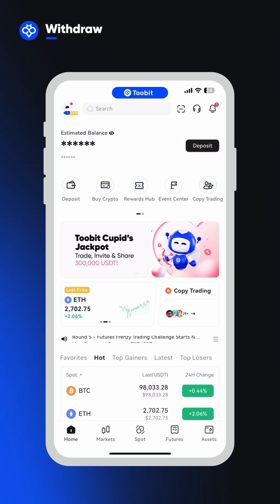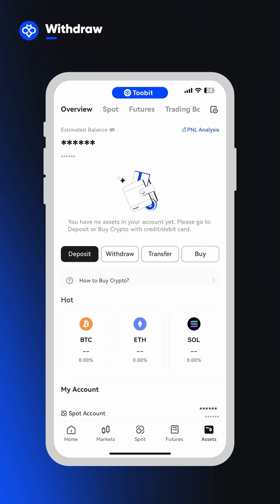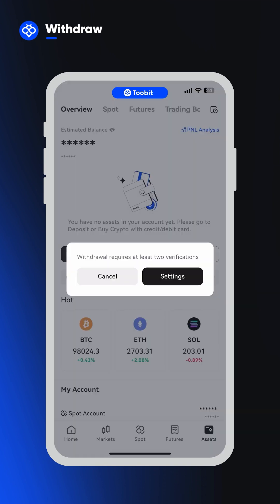If you'd like to withdraw crypto from your 2Bit account, click on the assets tab and then click on the withdraw button found under your balance.